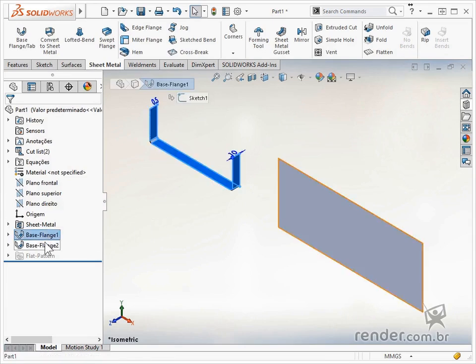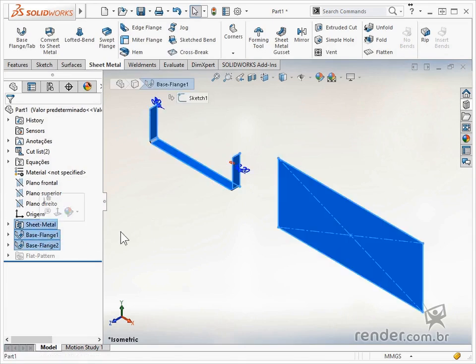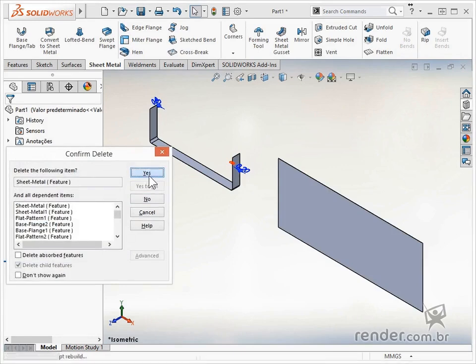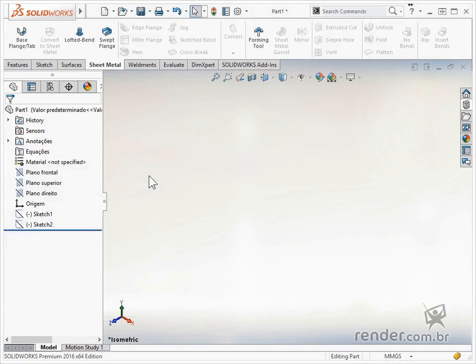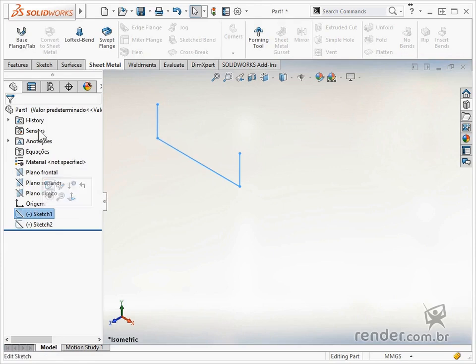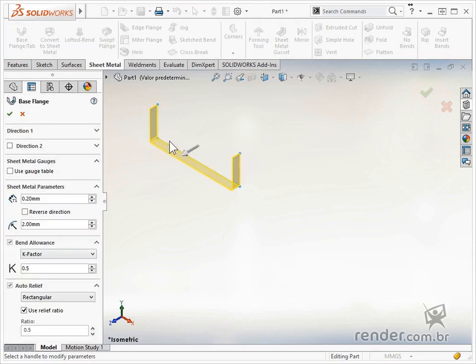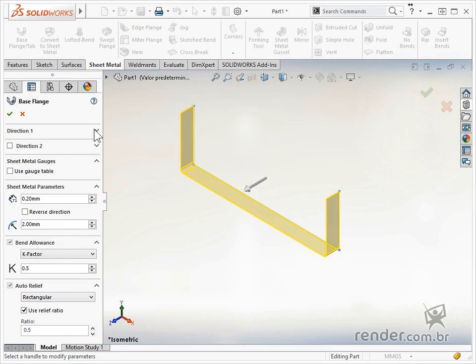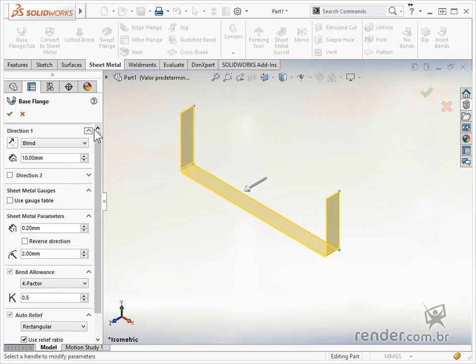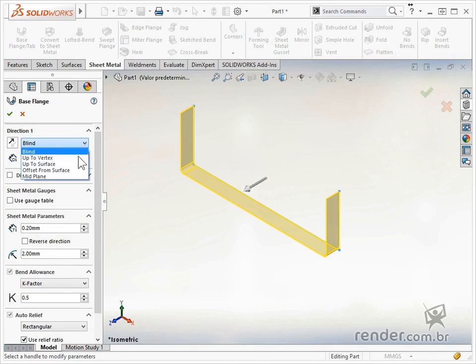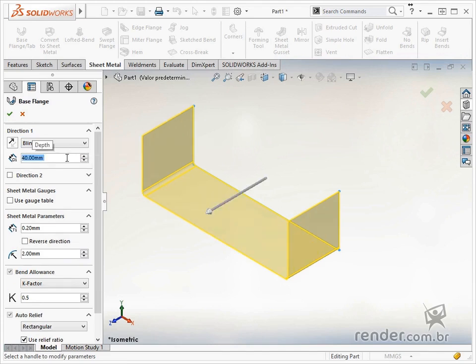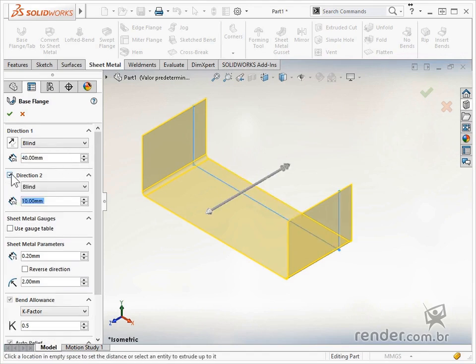We deleted the features and activated the command again to analyze the properties. Note in the property manager some options that can be changed. In direction 1 we see the final condition similar to other features. In parameters, we leave it as blind and change the distance to 40 millimeters. We can add a second direction, but in this case, we leave this option disabled.